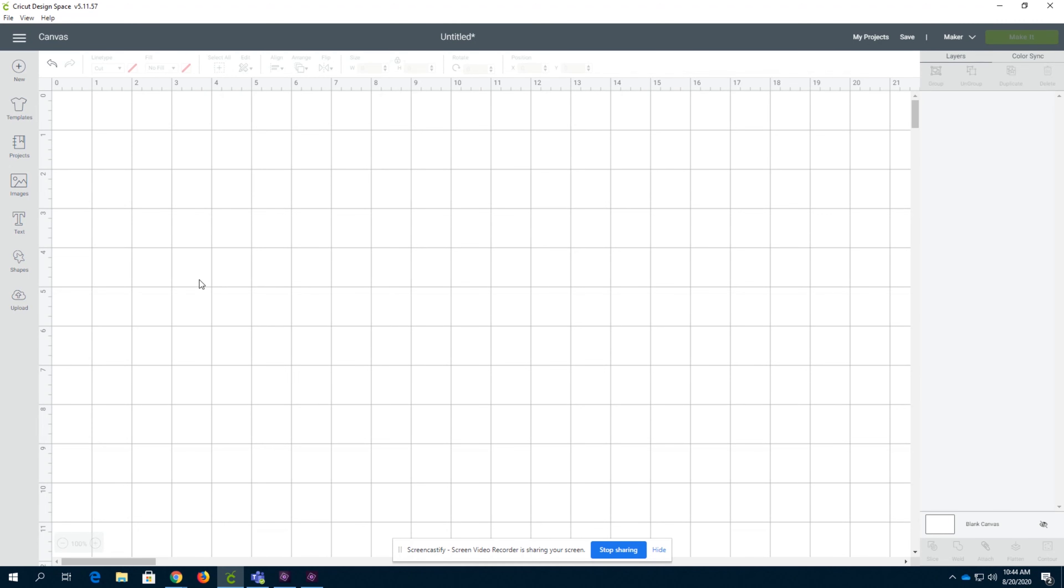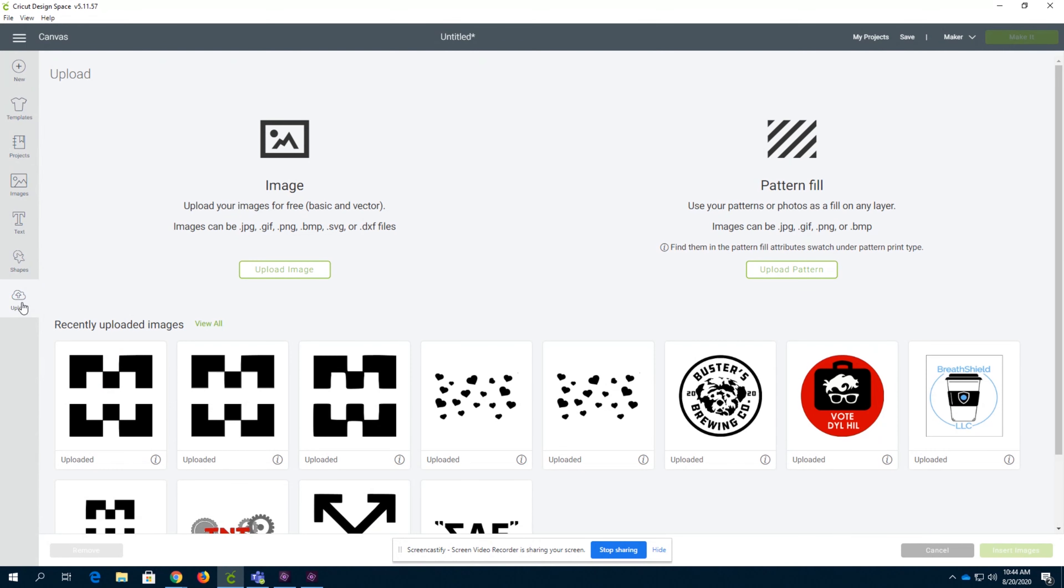Welcome back to Deep Dive into Design Space. This is section six. We're going to be going over the upload feature.